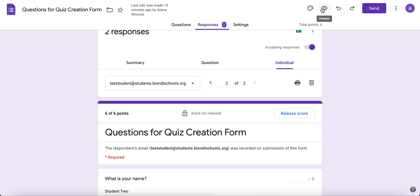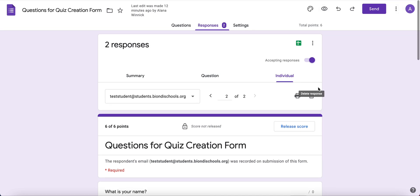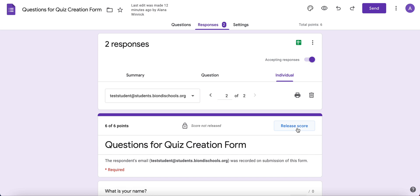Remember, in the Settings we decided what we wanted them to receive in the email, so that's what they would receive. And that is how you grade your Google Forms quiz in Google Forms.